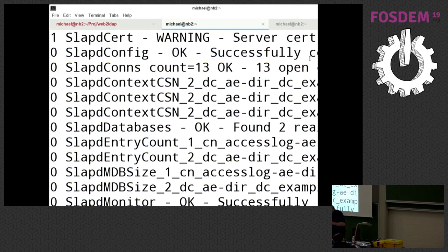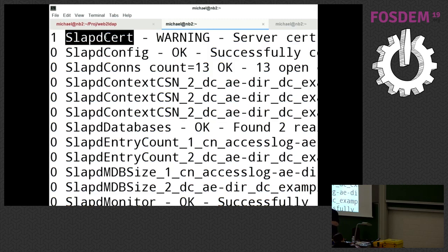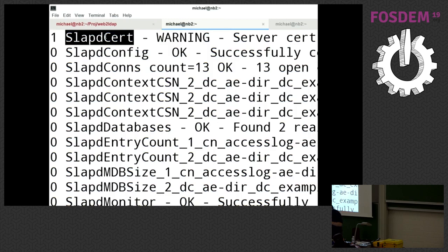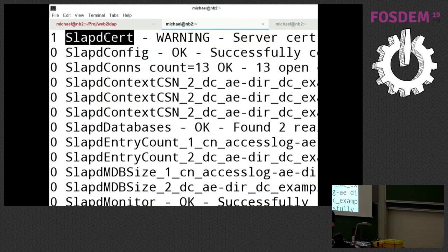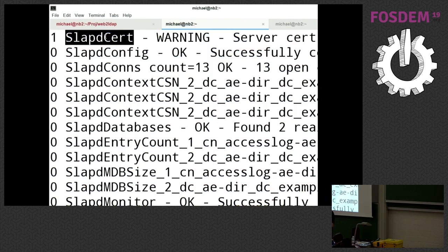For example, it has a check whether the TLS service certificate is still valid, whether the RSA keys and the public key certificate and the private key are matching. Very detailed because many things can go wrong. The most important part is it pulls the configuration of the running server from the so-called configuration backend from OpenLDAP and derives the replication topology from this configuration, so you don't have to configure it. What's in the config is already checked.